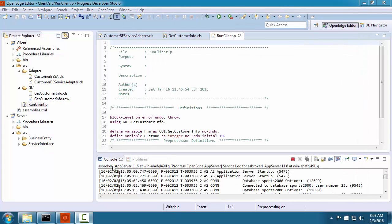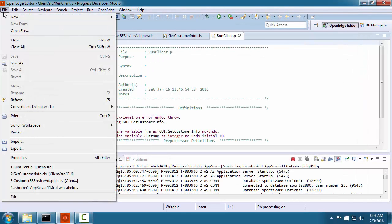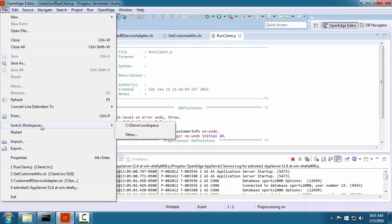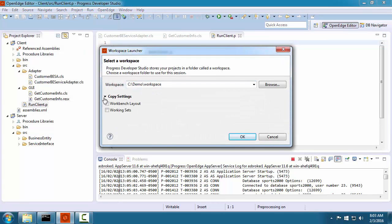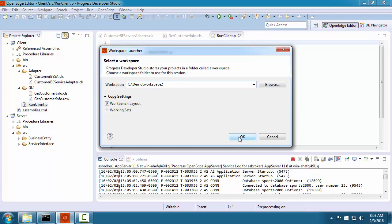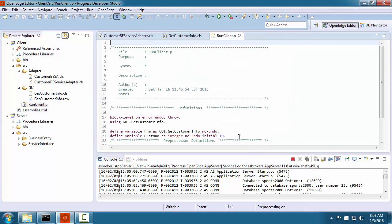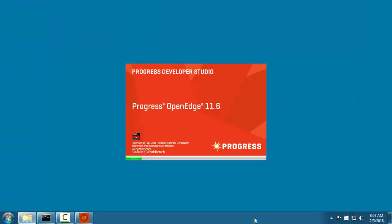If you have customized your workspace, you may want to use these settings in another workspace. You can transfer workspace settings by switching workspaces and then specifying that you want to copy the settings for the workbench layout in the workspace launcher.